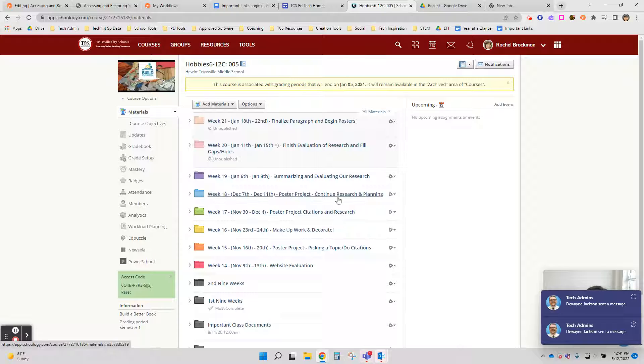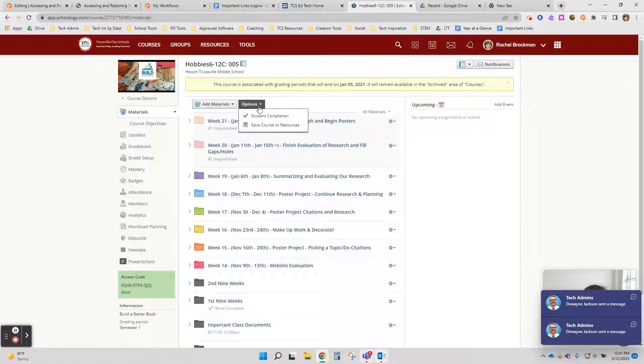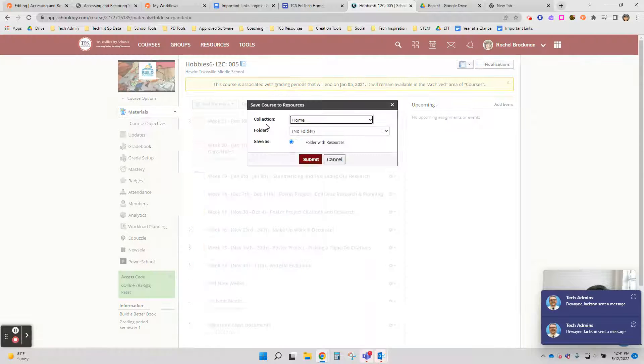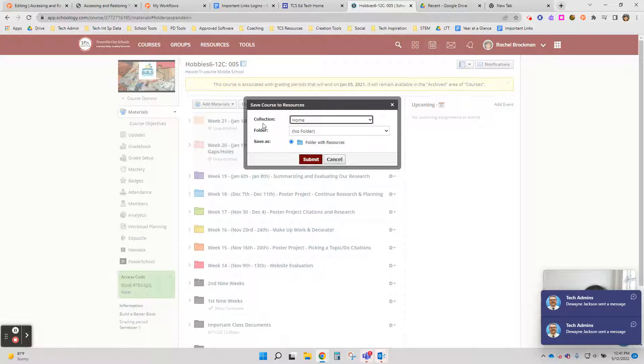To do that, you're just going to scroll up here to the top, click on options. You're going to click on save course to resources, and then you're going to choose your destination folder.